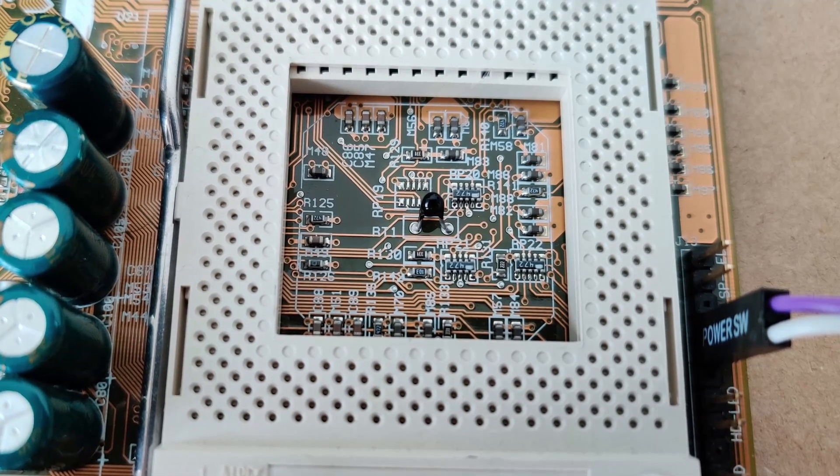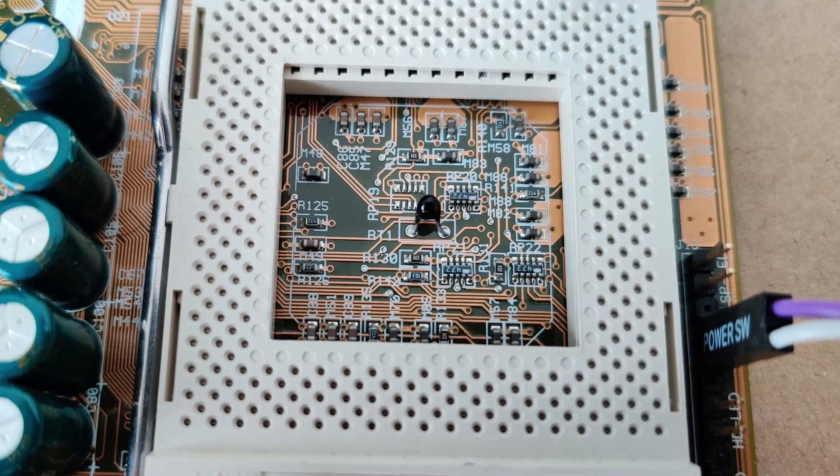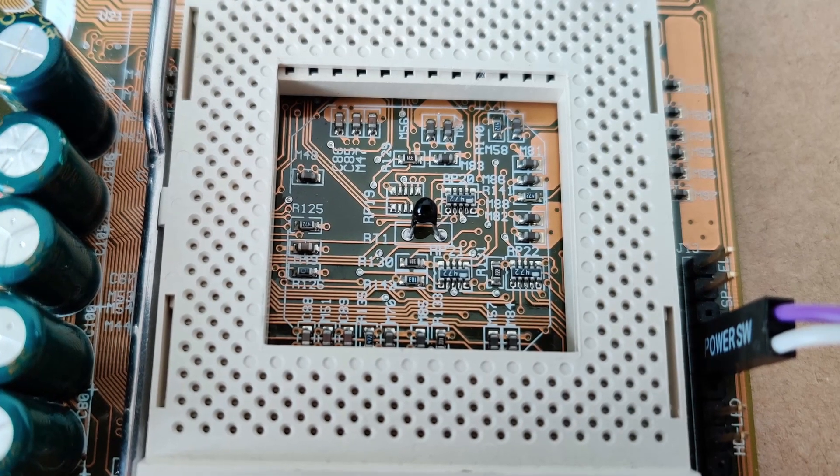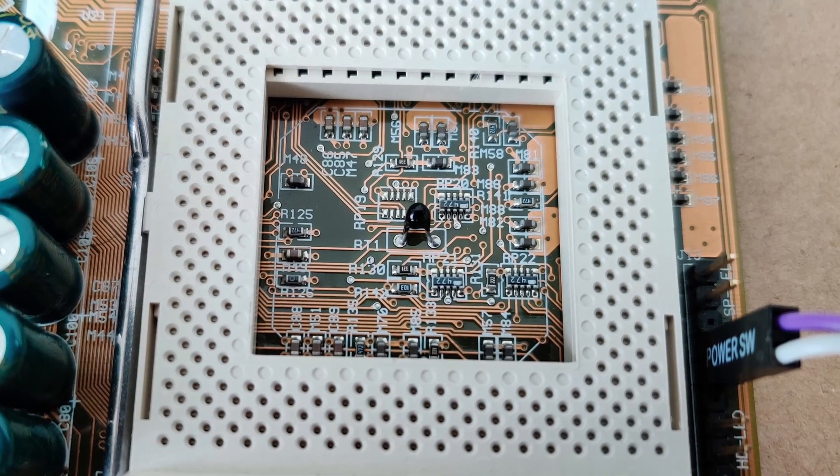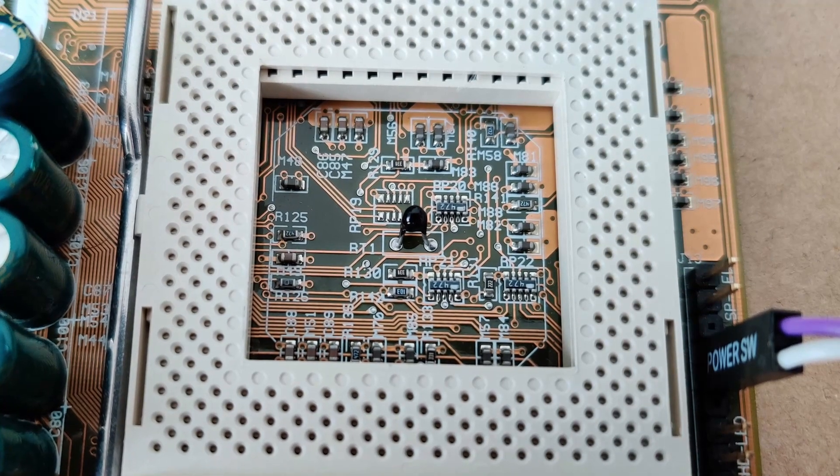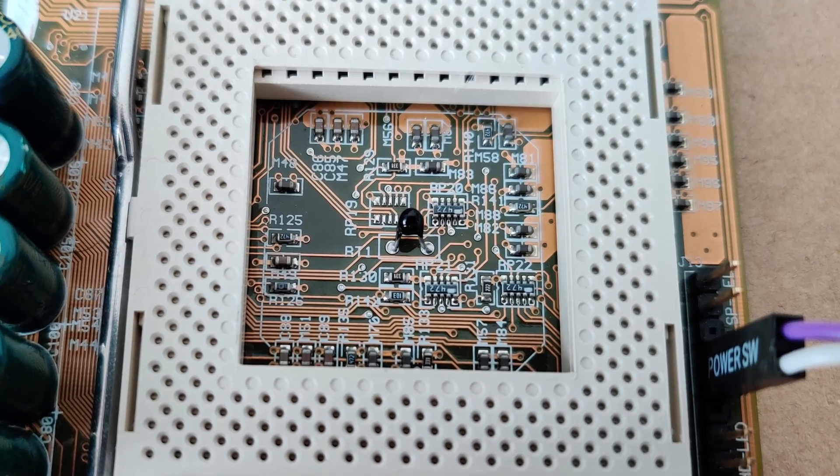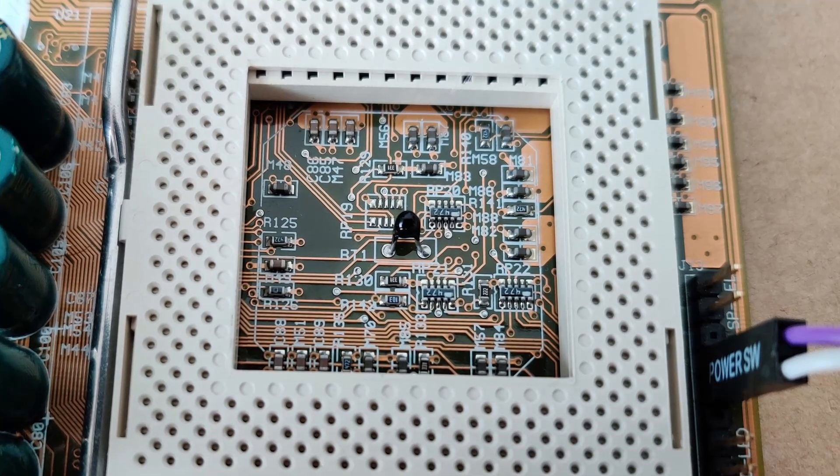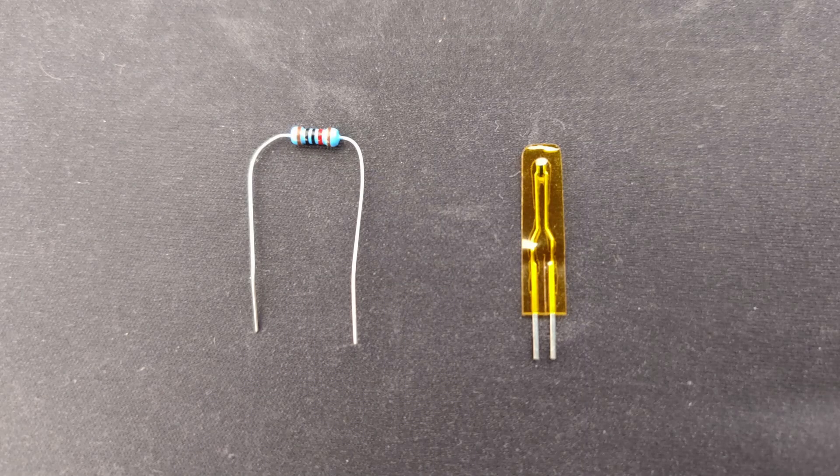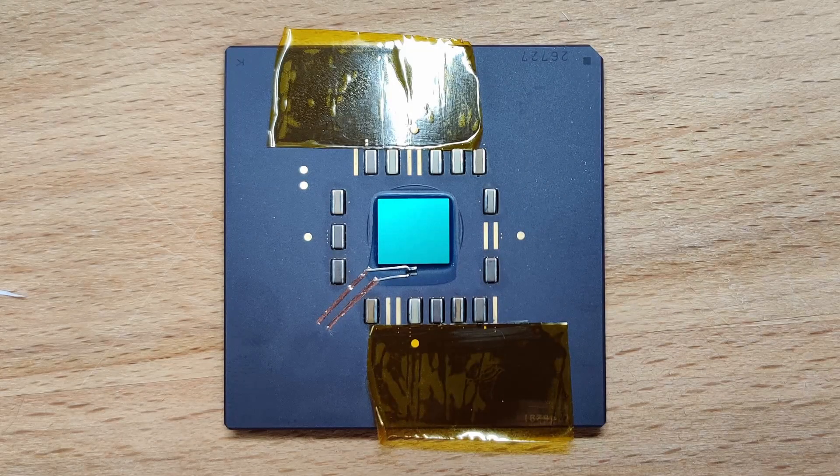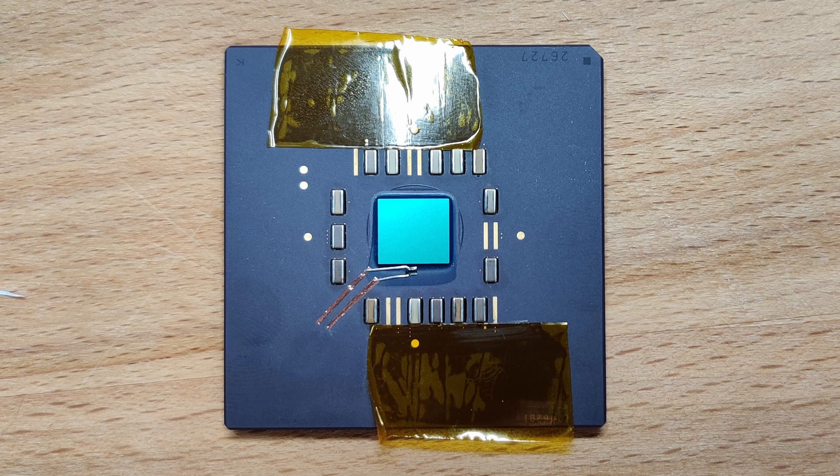But that is the temperature below the CPU, not the CPU die. Wouldn't it also be nice to have a more accurate temperature reading? I could add a tiny thermistor, place it right next to the CPU die and expose the connections to the outside as well.